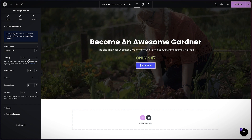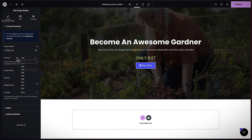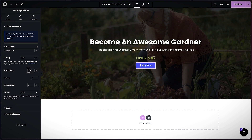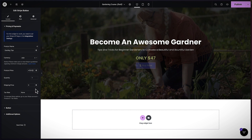Currency — I'm going to set it to US dollar, but there's a whole list of currencies we can choose from. The price we said was $47, so let's add that. Quantity we're going to set to one — there's no shipping because this is digital.